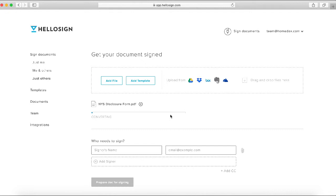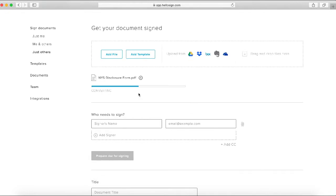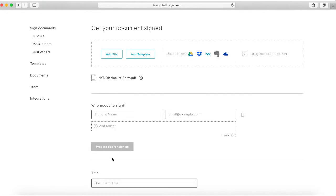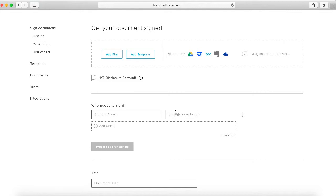Once the document converts, you'll have the option to click on this button which says 'Prepare Doc for Signing.' Here you're going to put in the signatures, the date, and other fields that you need to have completed. Before we can click that button, however, we do need to indicate the names of the people who need to sign.